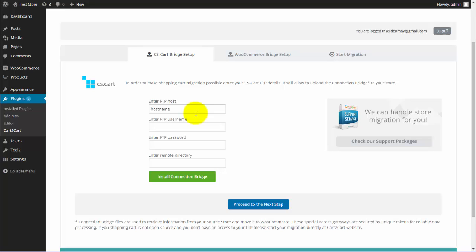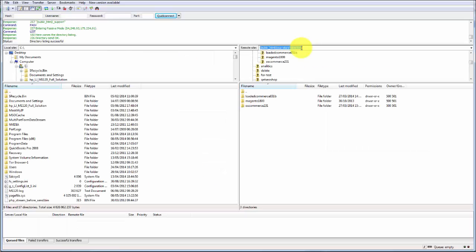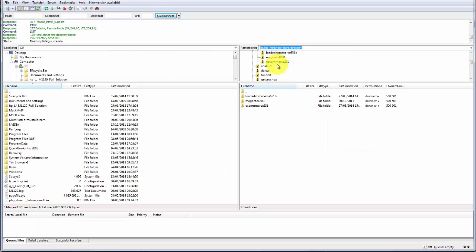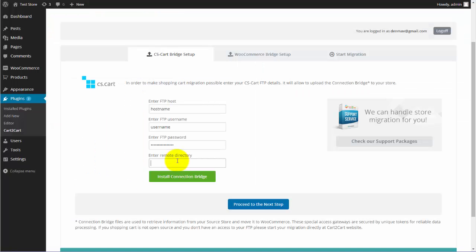Enter your host, username, and password for your CS Cart store. The same as you type to your FTP client, like FileZilla. Next, copy and paste the remote directory to your store folder from FTP client address line. After that, hit Install Connection Bridge button and proceed to the next step.